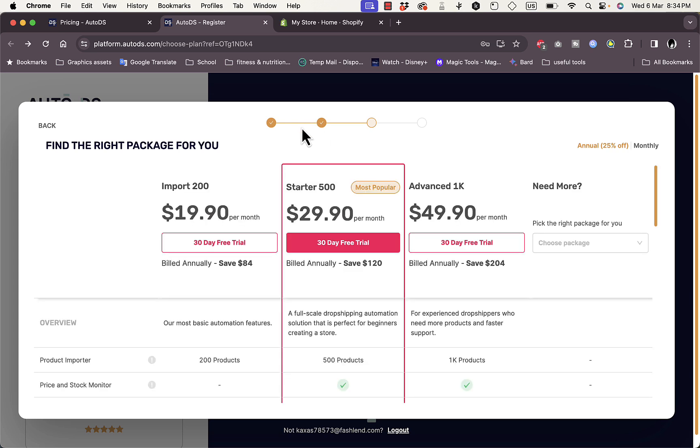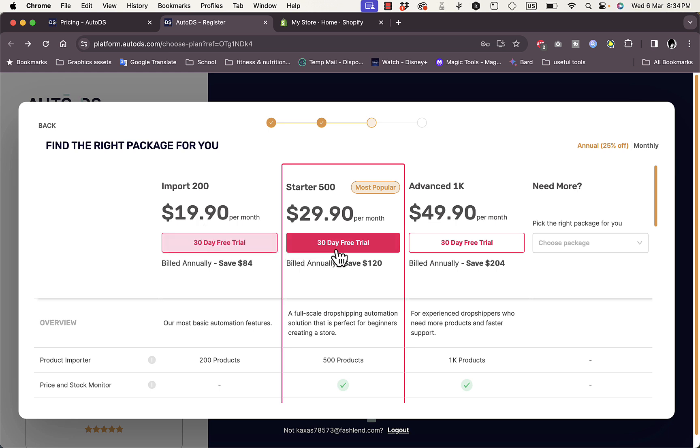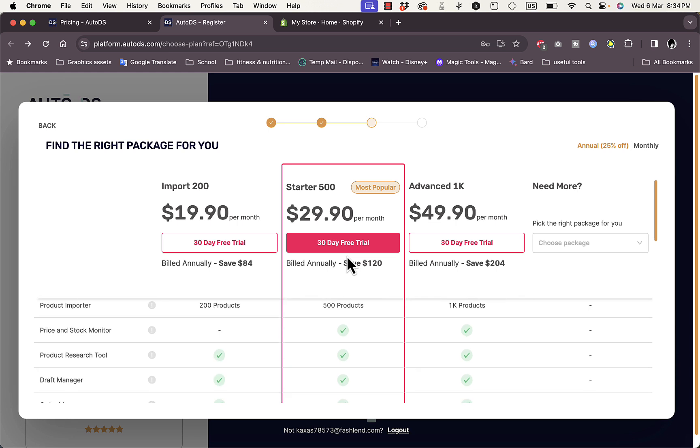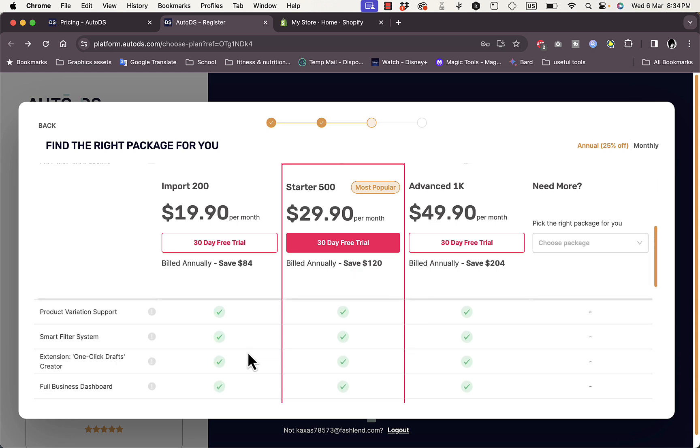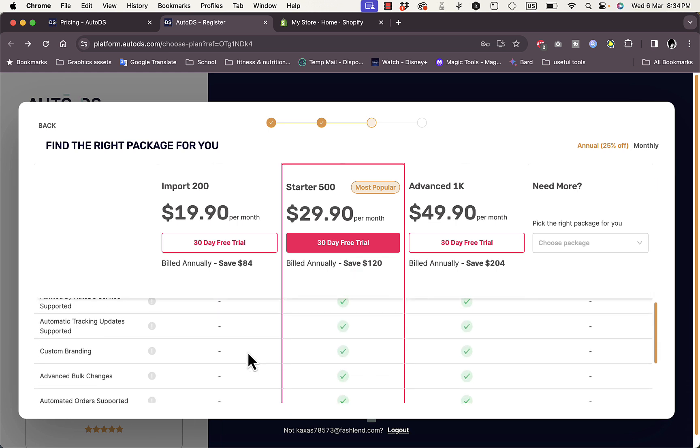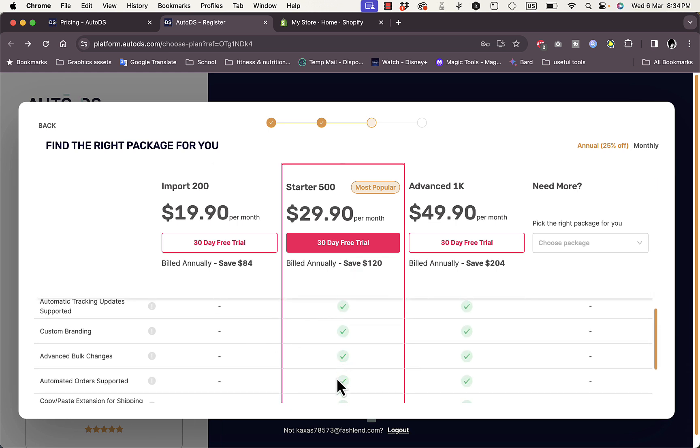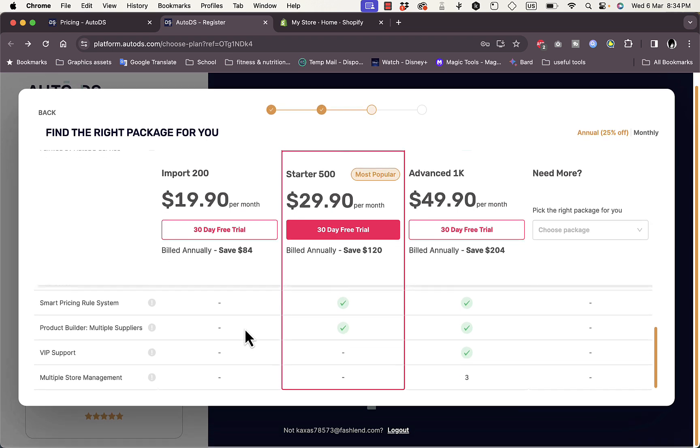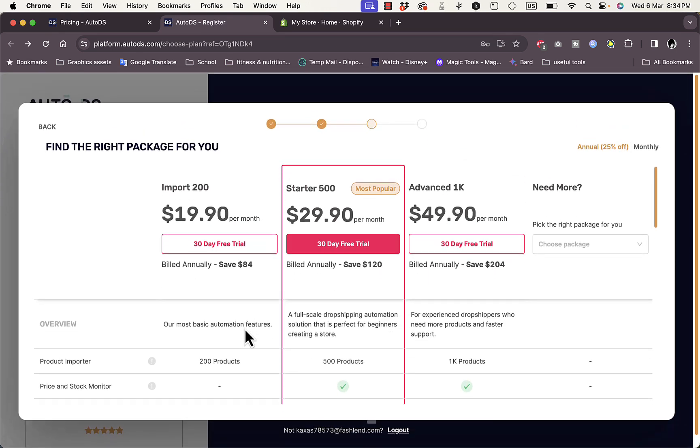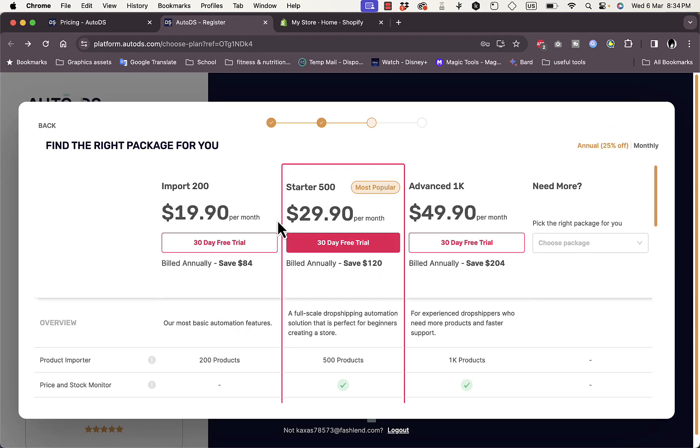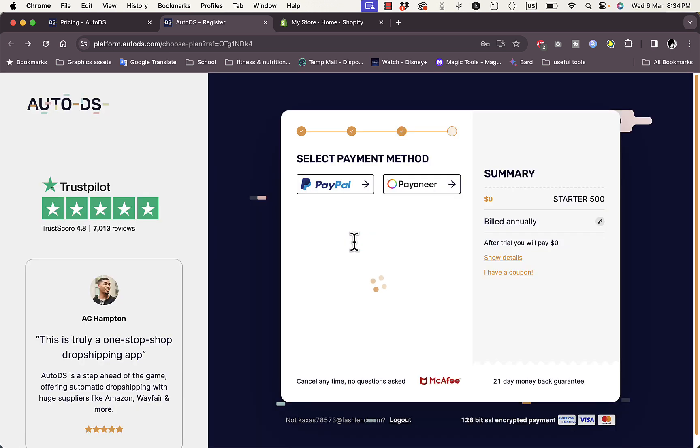Now I need to select the package or plan. Of course, after a 30 days free trial, what I recommend is going into the Starter 500, which is like $10 more than the Import 200. However, if you scroll down you will see lots of benefits here that you get with the Starter that you don't get with the Import plan. If you can spare the extra $10, joining the Starter plan is really worth it. Click here on the plan and now you'll need to select a payment method.